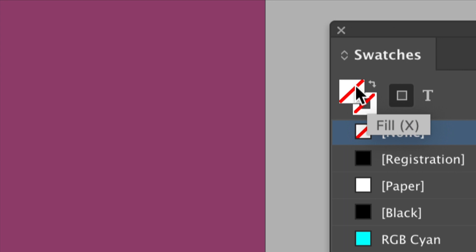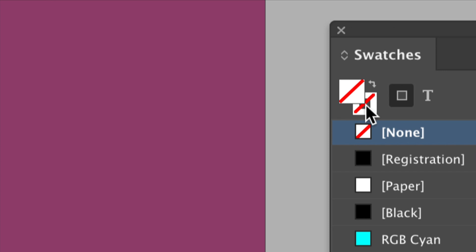Now this first swatch represents the fill color. It's currently set to none, and the stroke swatch is currently set to none also. If we were to sample a color right now, it would fill the fill swatch just here.